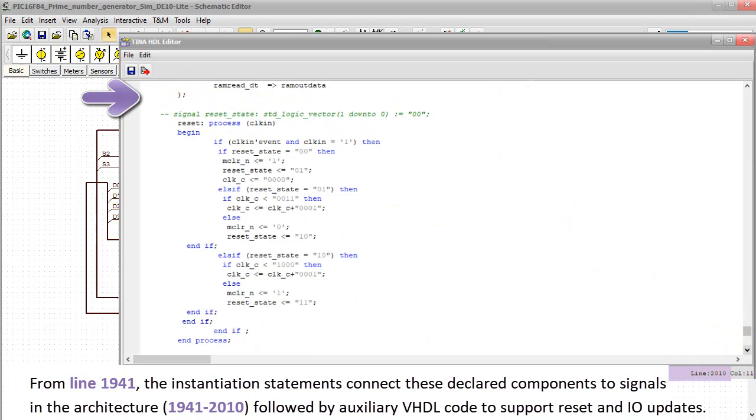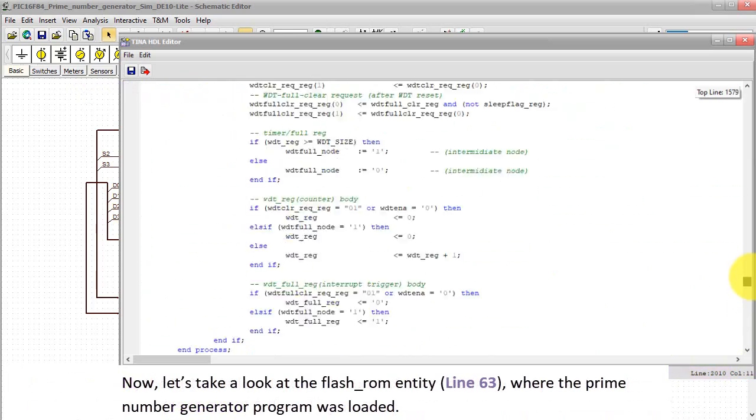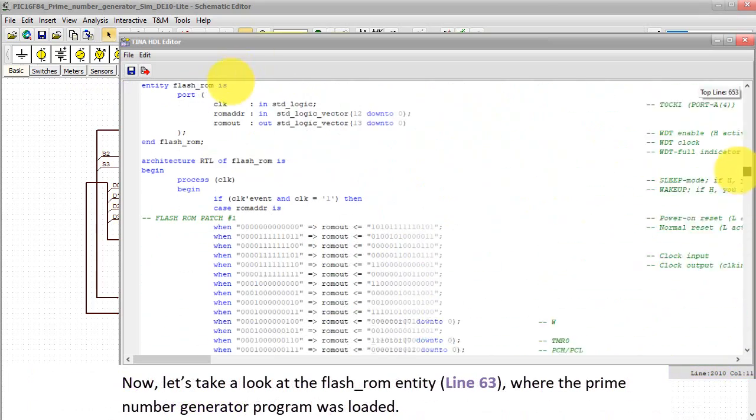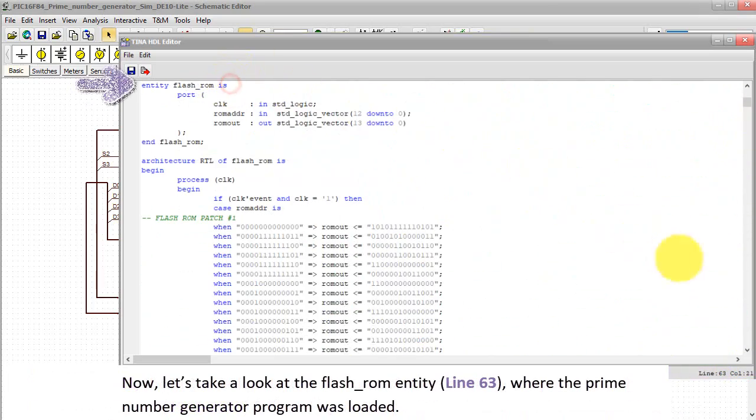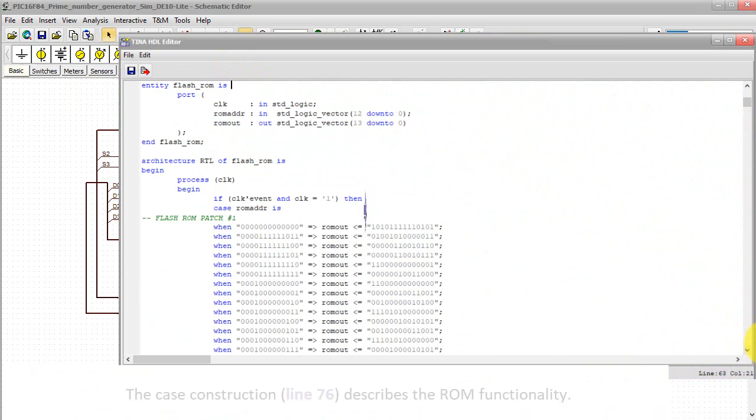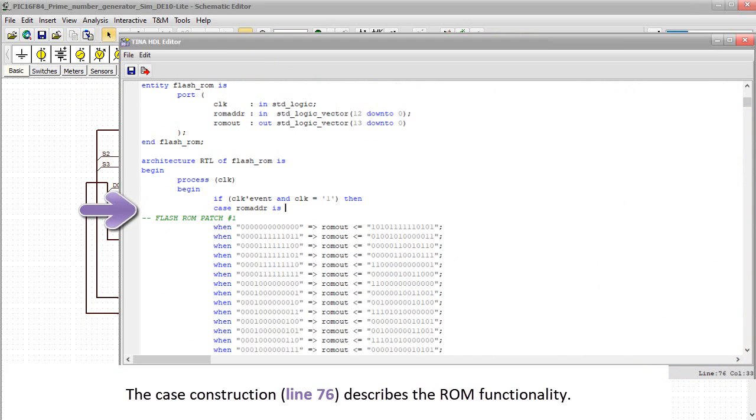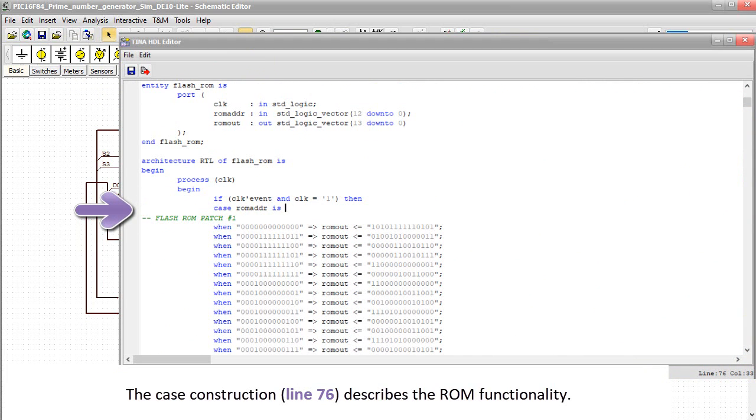Now let's take a look at the flash underscore ROM entity, line 63, where the prime number generator program was loaded. The case construction, line 76, describes the ROM functionality.